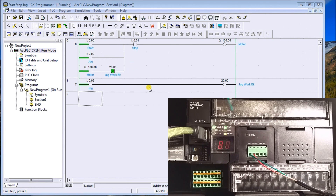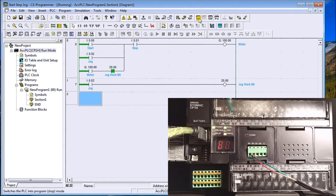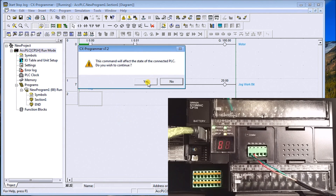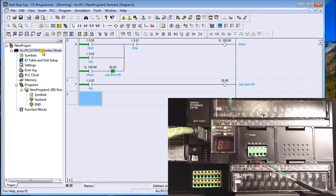What we need to do is change that mode. We have another mode called Monitor mode, listed right up here on the icons. We have program mode, monitor mode, and run mode. We'll change it to monitor mode — it gives a warning, we say yes, and now over here I have my monitor mode indicator.